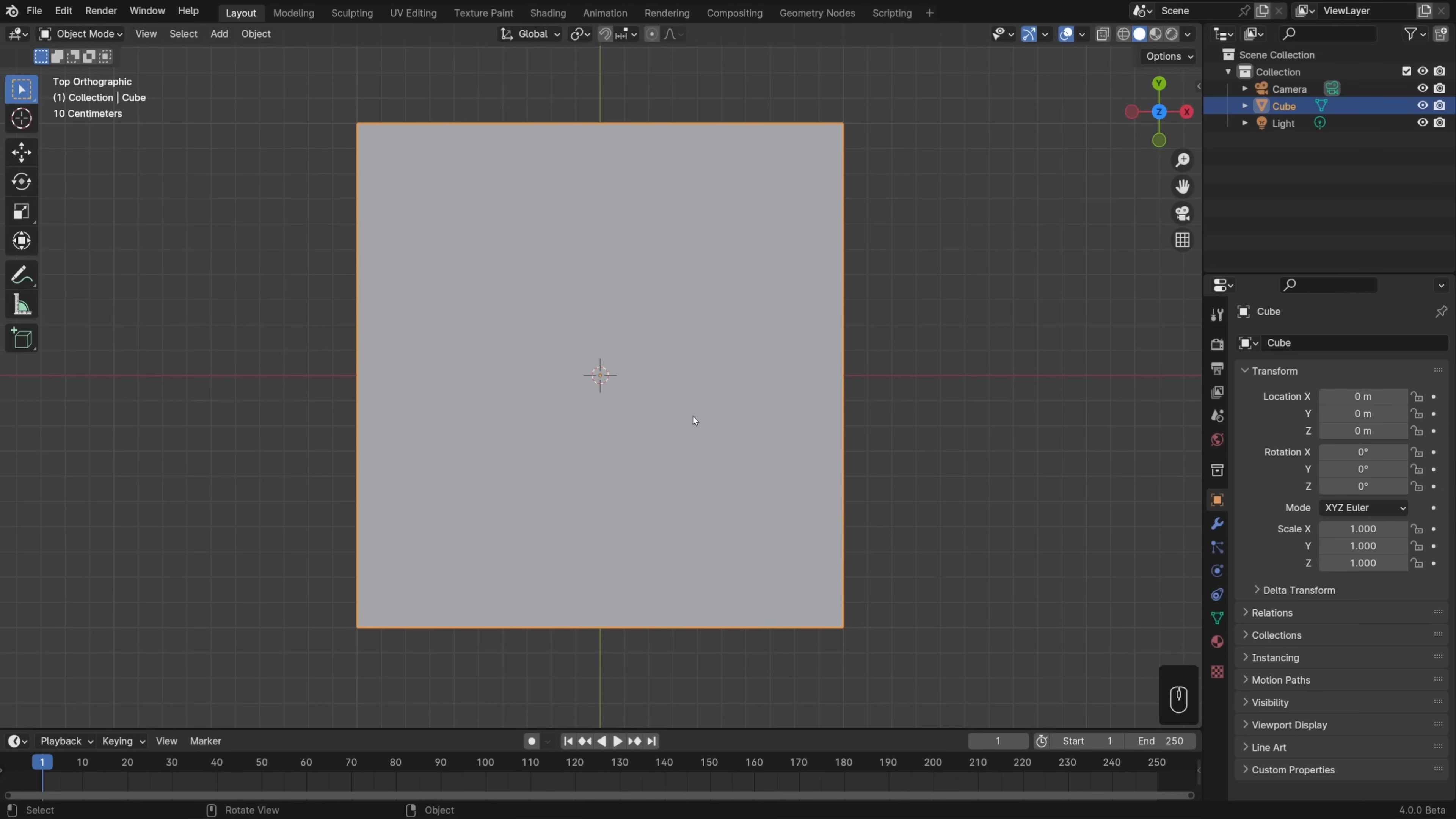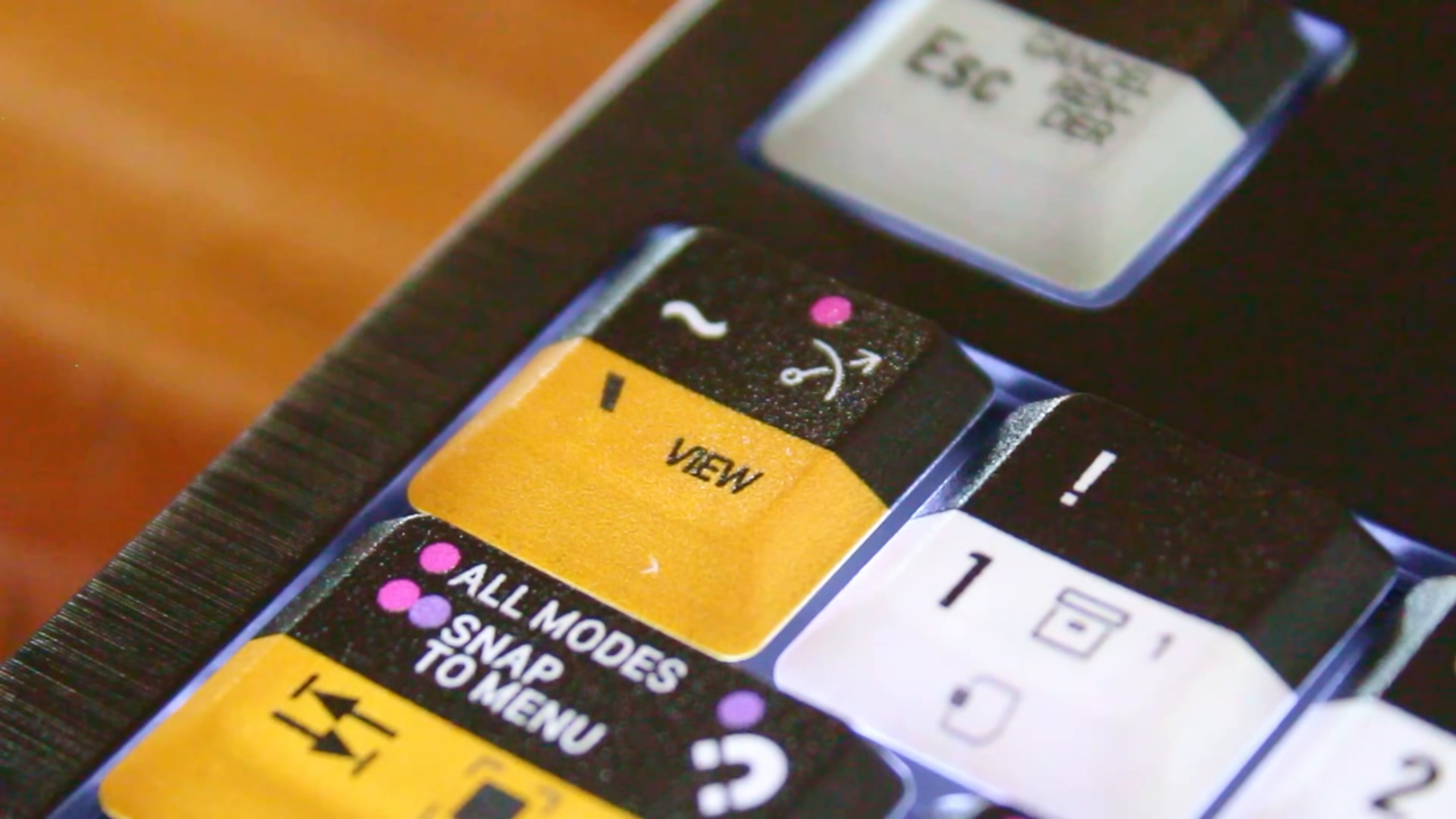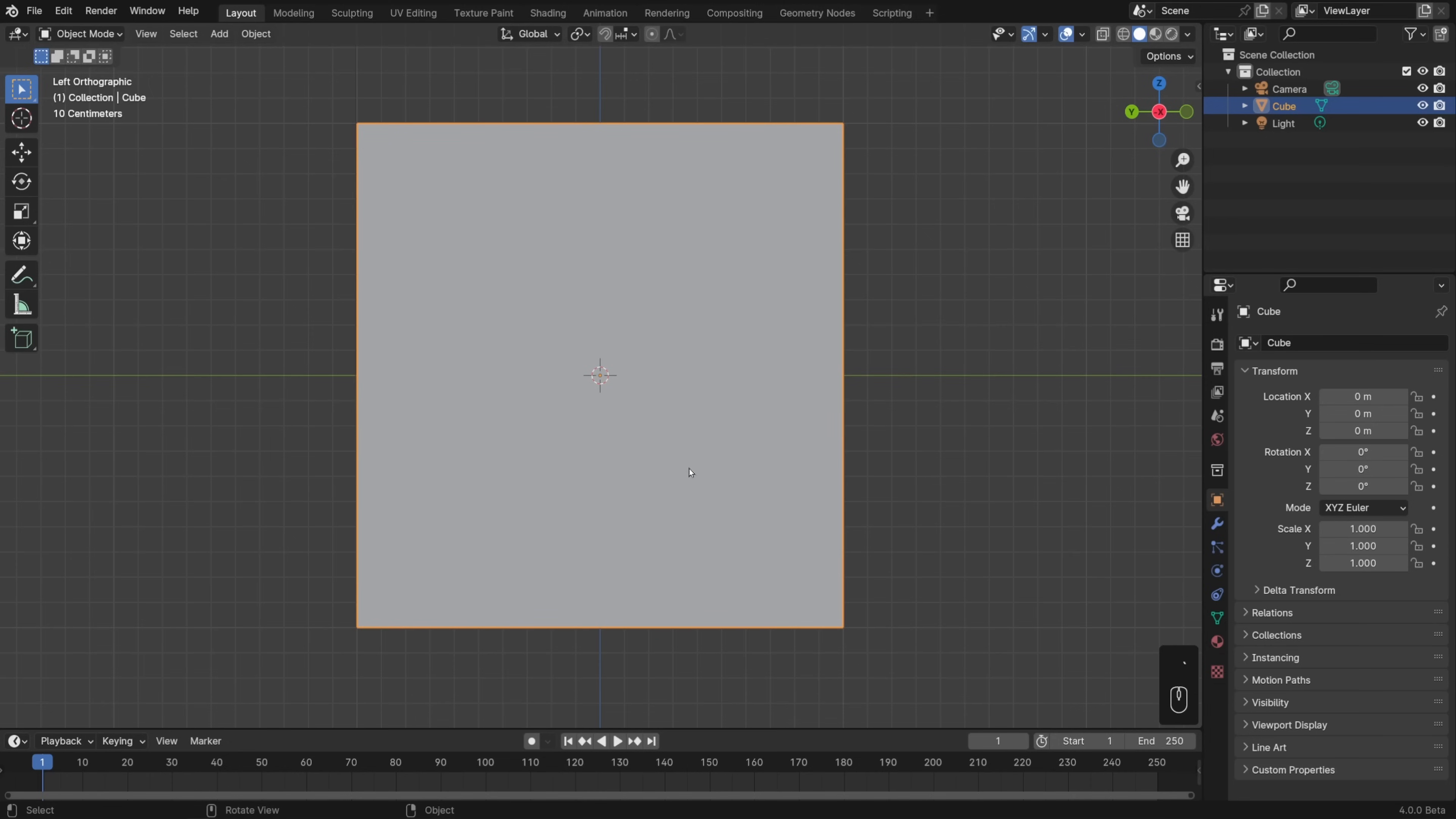If you don't have a number pad, then you can instead use the tilde key, which is the tick mark slash squiggly line on the top left of the US keyboard. On some other keyboards like the German keyboard, it's not the tilde, but it is the one right below the escape key. Hit that and you'll get the view pi menu where you can jump into top, front, back, right, left, bottom, or any one of these other views. From there, you can also view selected just in case you get lost.